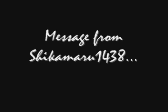Hey everyone, Shikamaru1438 here. I have a few updates for you guys. First thing, if you've been watching my videos and being subscribed to me for Resident Evil 4 and 5 modding,